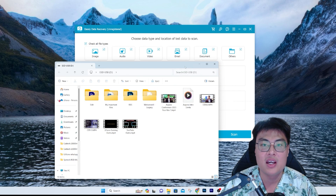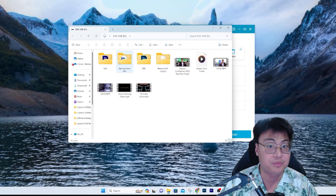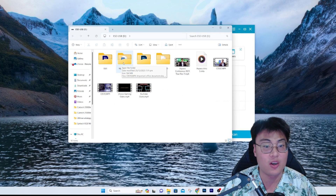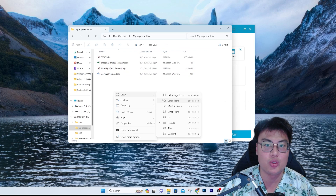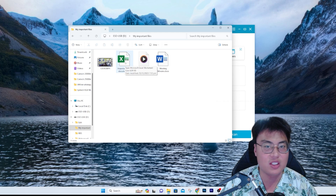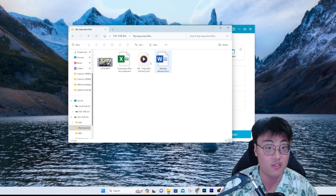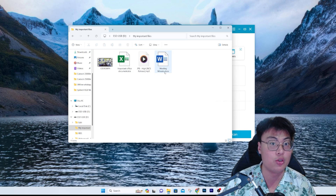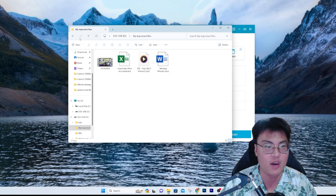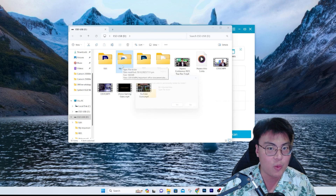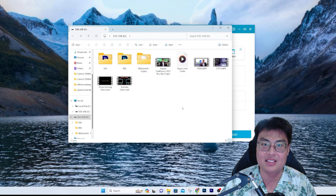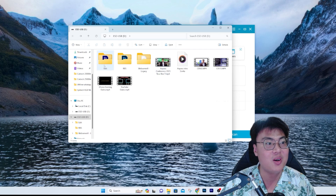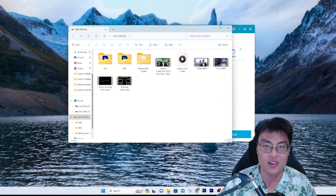I have a folder called 'My Important Files' plugged in on my USB drive. Inside we have a video, some important office documents — an Excel file, a Word file — and a music file. These are really important to me, so I'm going to delete it. 'Are you sure you'll permanently delete this folder?' Yes. I have deleted it from my USB drive.